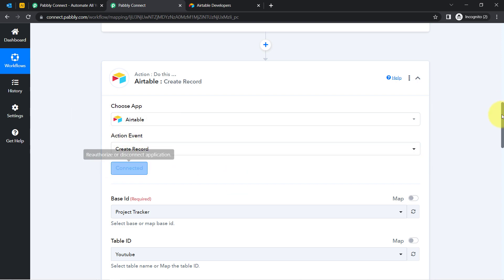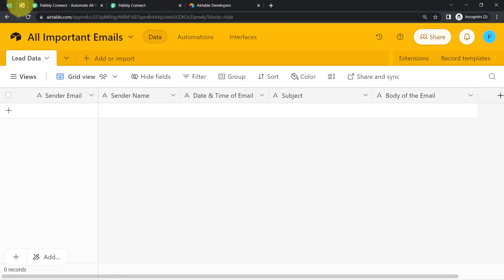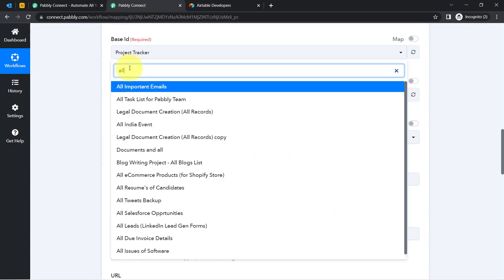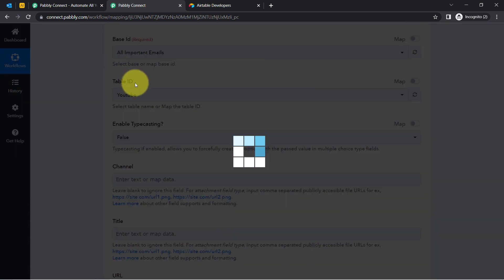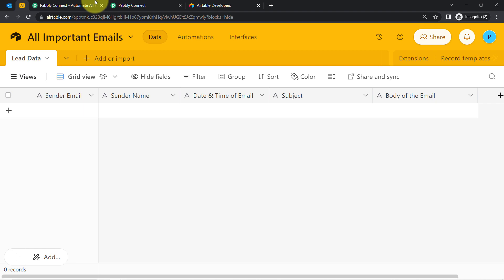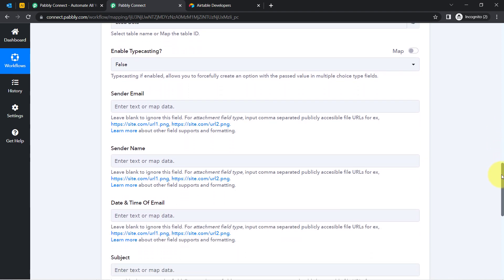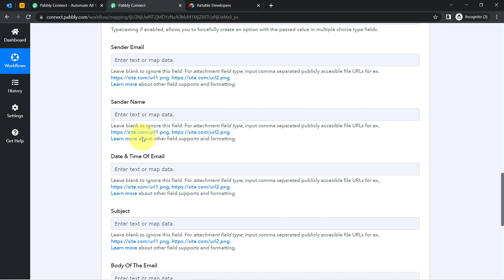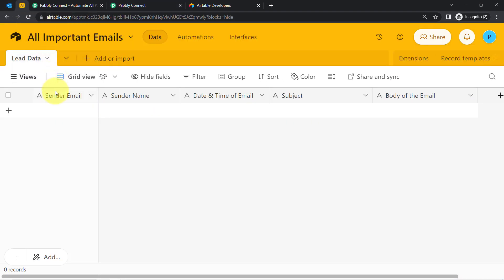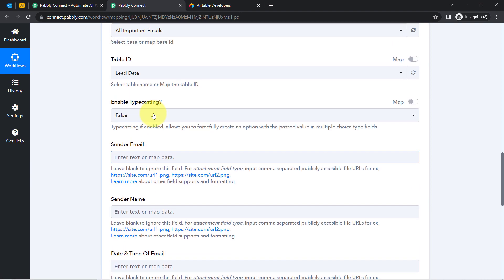The Airtable account is now connected with Pabbly Connect, and all available bases are visible. I'll select the base named 'All Important Emails.' The table 'Lead Data' is automatically selected. Pabbly Connect is now asking for the field values: sender name, sender email, date and time of email, subject, and body of the email — the same columns I created in my Airtable application.